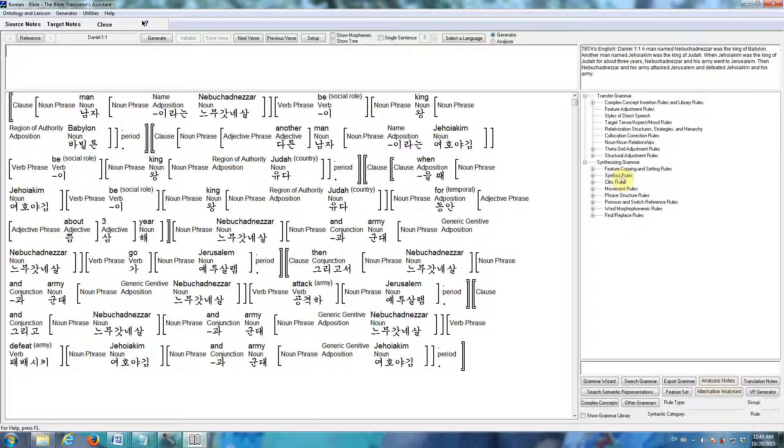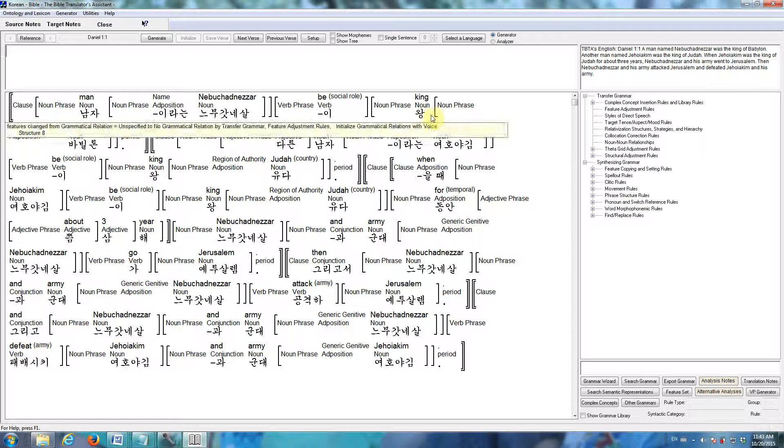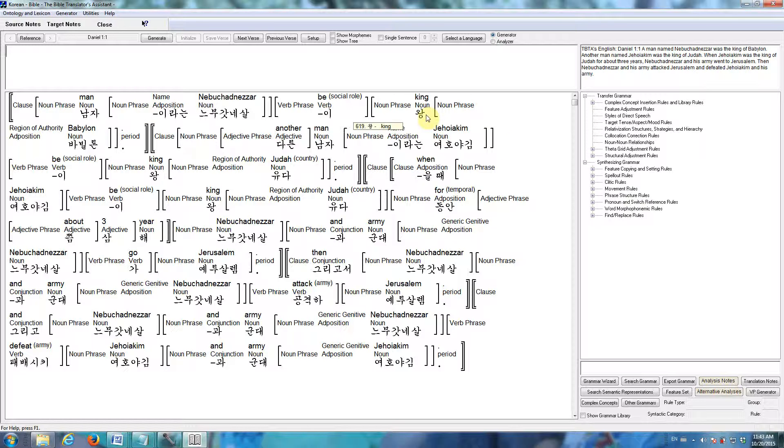There are agreement rules, rules that provide the inflectional morphology, critic rules, rules that put all the constituents in their proper order, rules to identify where pronouns should be used and their surface forms, morphophonemic rules, etc. And right now we're linked to a Korean lexicon and grammar, as you can see.